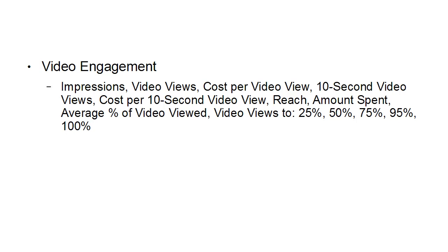And this can help you to perhaps tweak your video ad to get people to watch it longer and to see it right through to the end. So you'll know when there's a point when people are starting to lose interest in your video and are clicking away and you can go back and perhaps re-edit your video to change that and make it more effective.